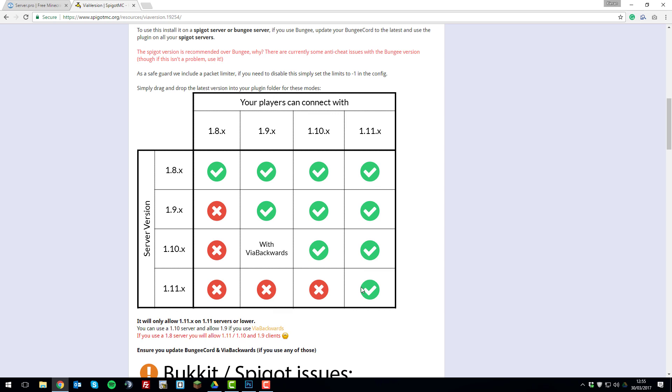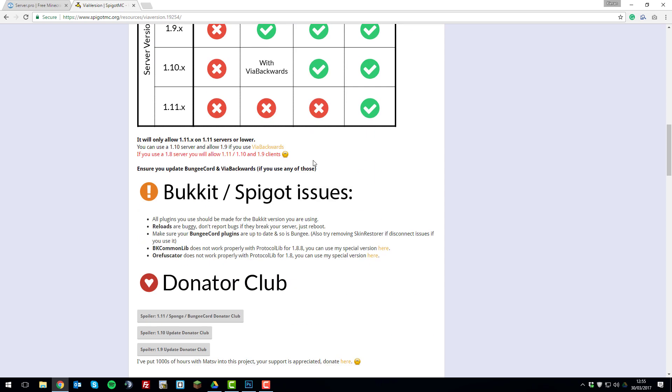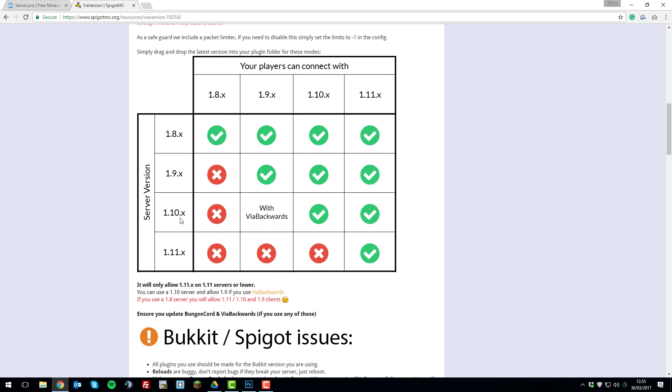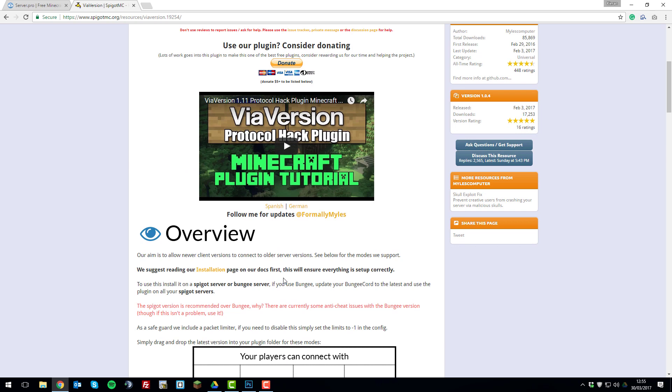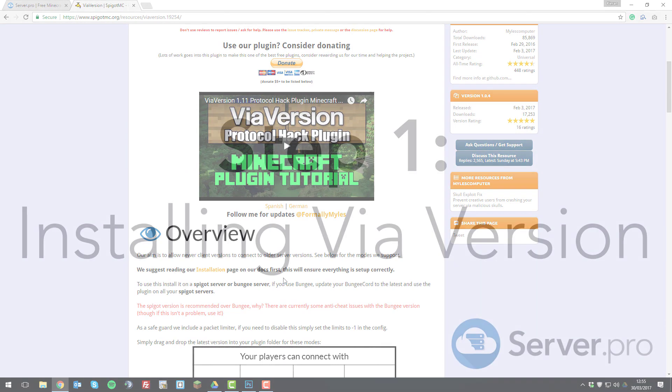So it allows server versions which are running lower than the player is joining with if that makes sense in most cases. Apart from the 1.10 with 1.9 with ViaBackwards, but we won't be covering that. We'll just be covering the basic plugin itself. So let's get straight into the installation.